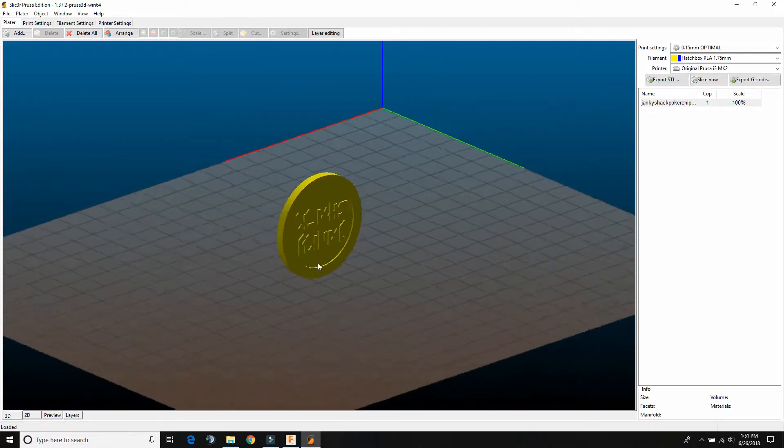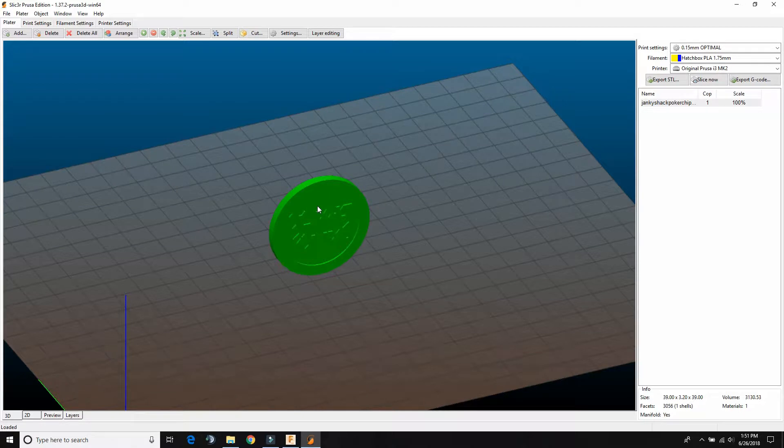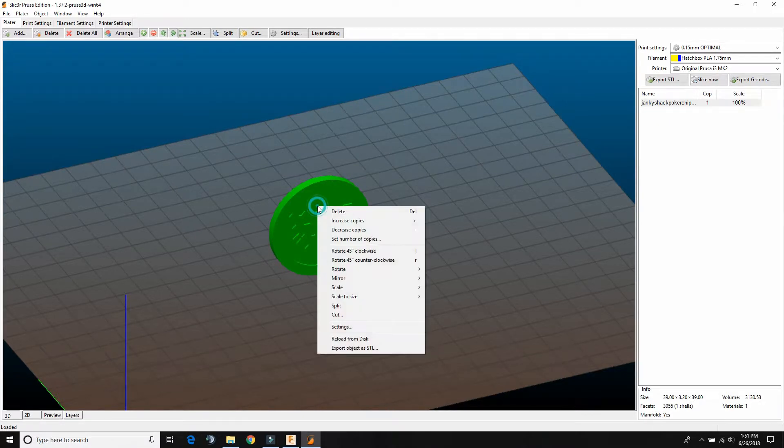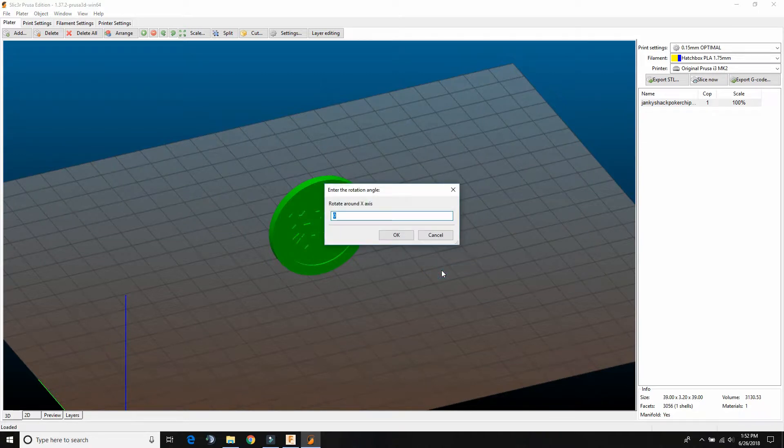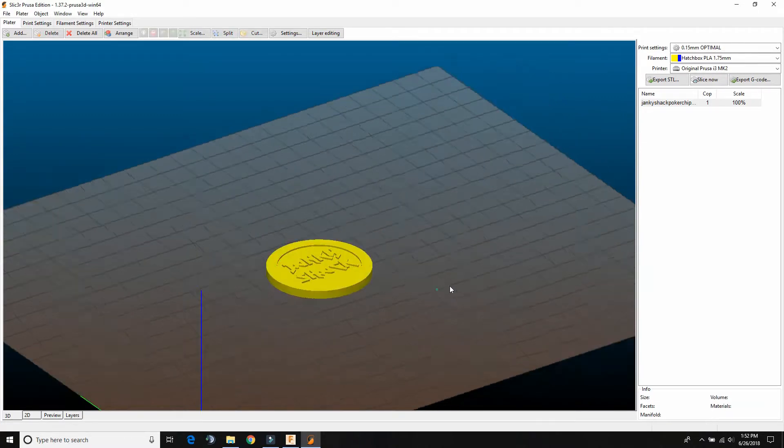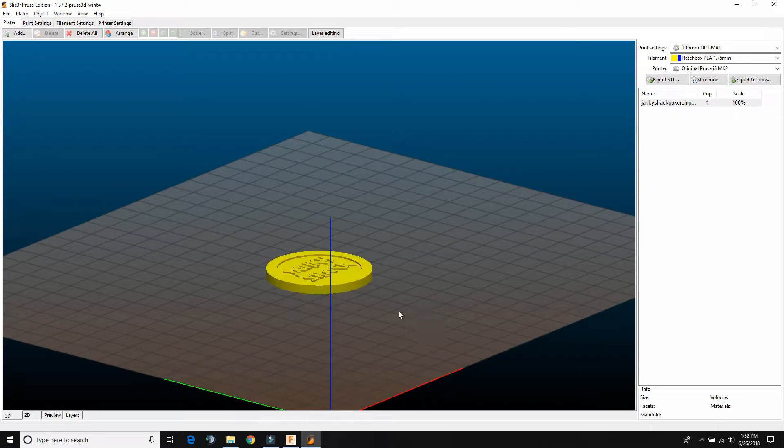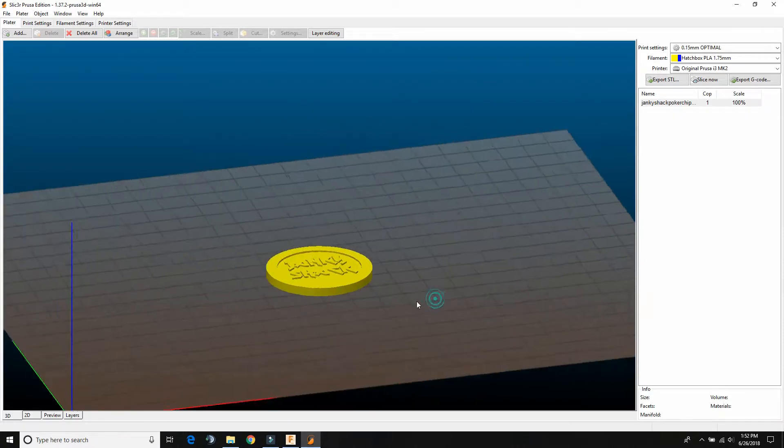So what we're going to do is we're going to click on this so it's green, and then we're going to right click and click rotate around X axis. And we're going to do 90 degrees. Push enter. So you see now it's flat on that printer bed.